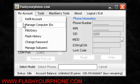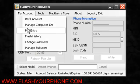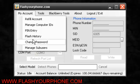Refill Account, Manage Computer IDs, Pin Entry, Flash History, Change Password, and Manage Sub-Users.